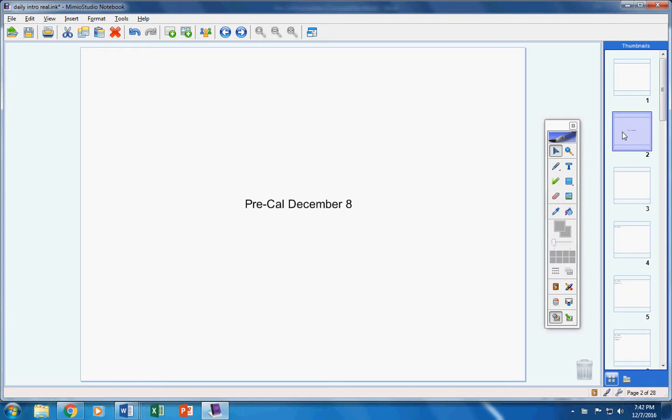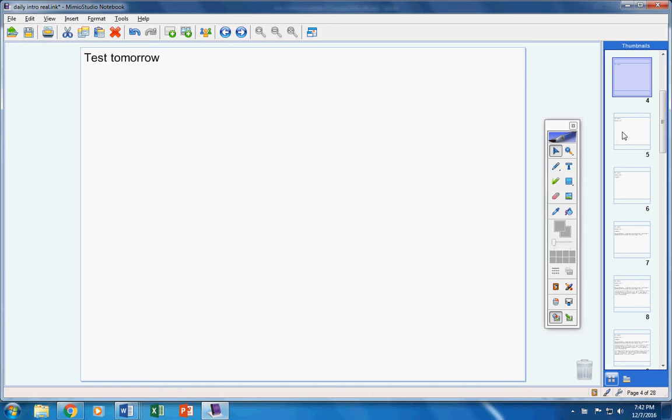Welcome pre-cal students to class today on this Thursday the 8th. Hope you guys are doing well today, hope you're ready to work hard, and hopefully you guys will be ready for your test tomorrow. Here are the announcements for today.